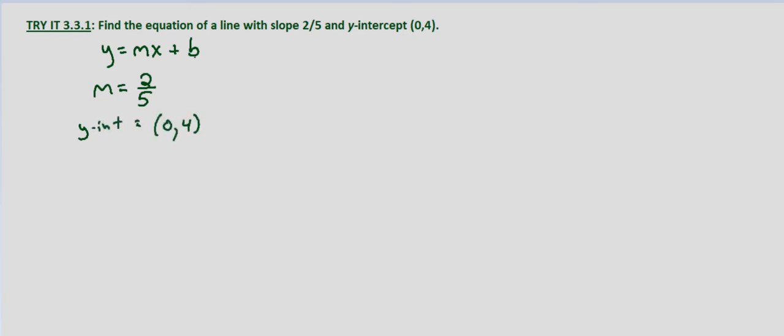And remember we have this as m in our equation and the slope is m and the y-intercept is b. So we just substitute this into our y equals mx plus b slope-intercept form.